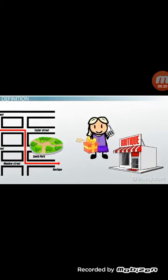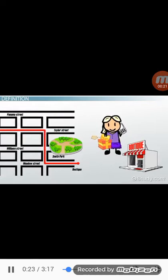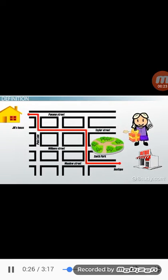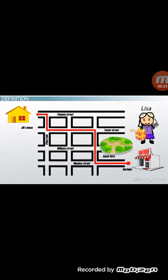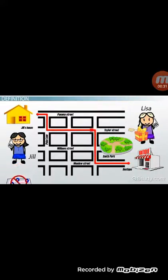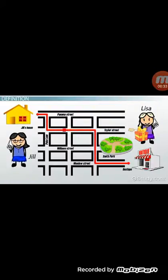Without putting in much effort, Jill was able to tell Lisa exactly how to get to her house from the boutique where she bought the gift. Jill did not have to look at a map or use any other aids to give directions. It was all done from memory.